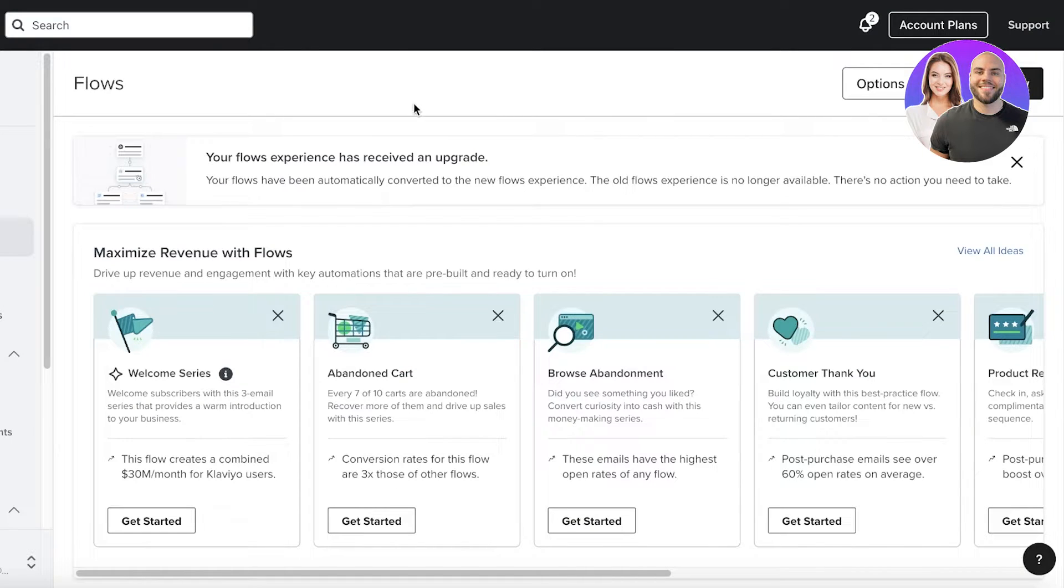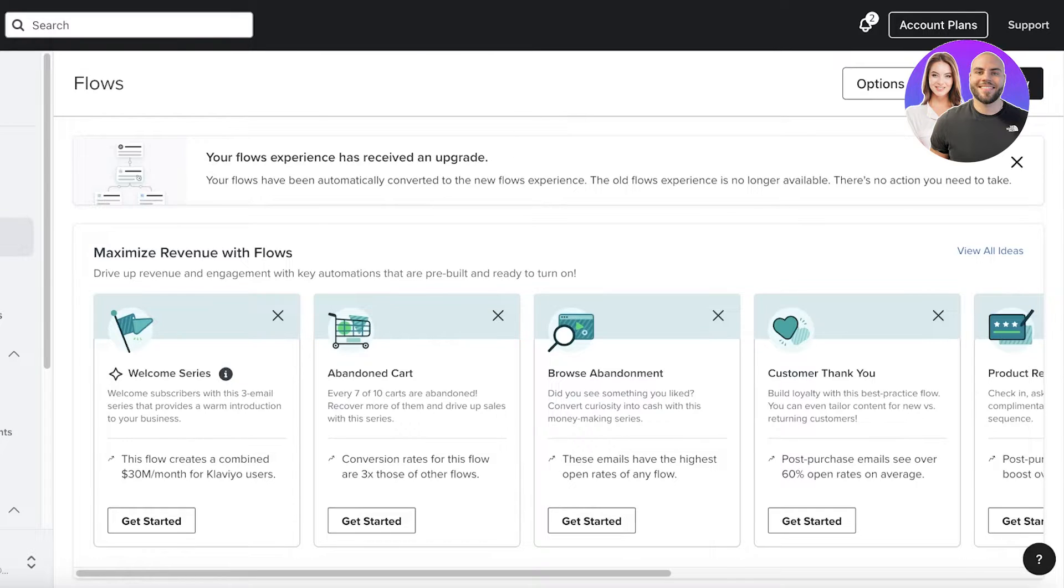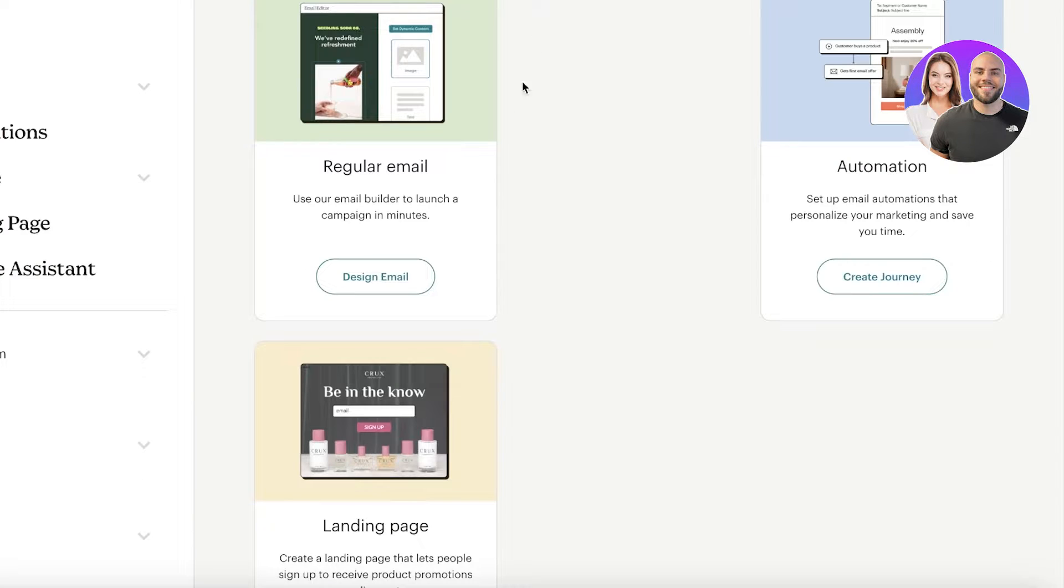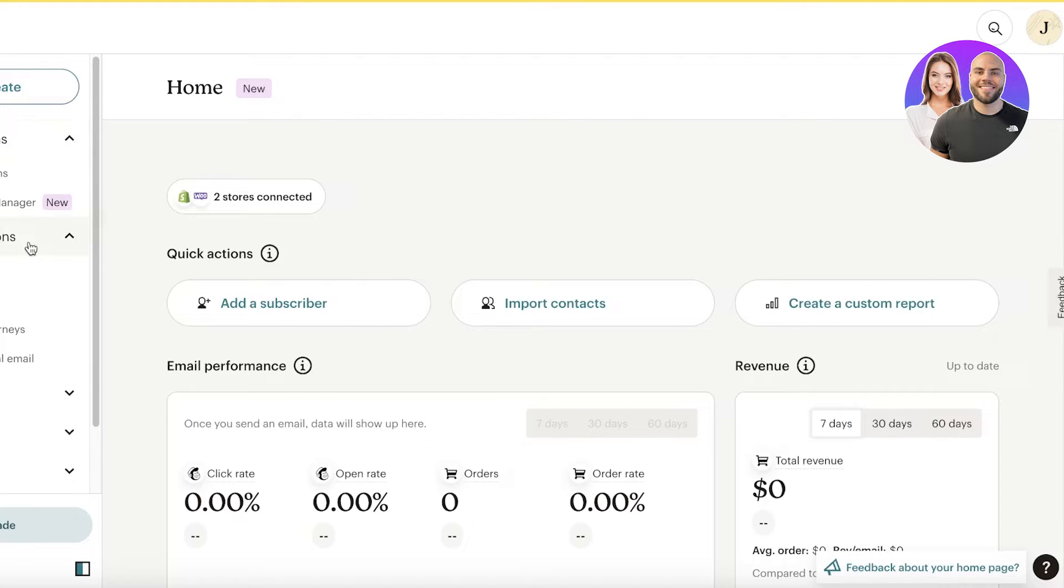For features, Klaviyo has in-depth tools for customization, segmentation, automations, and analytics and reporting. Mailchimp has more or less the same features, but in less depth, and the features are not as customizable as they are in Klaviyo.